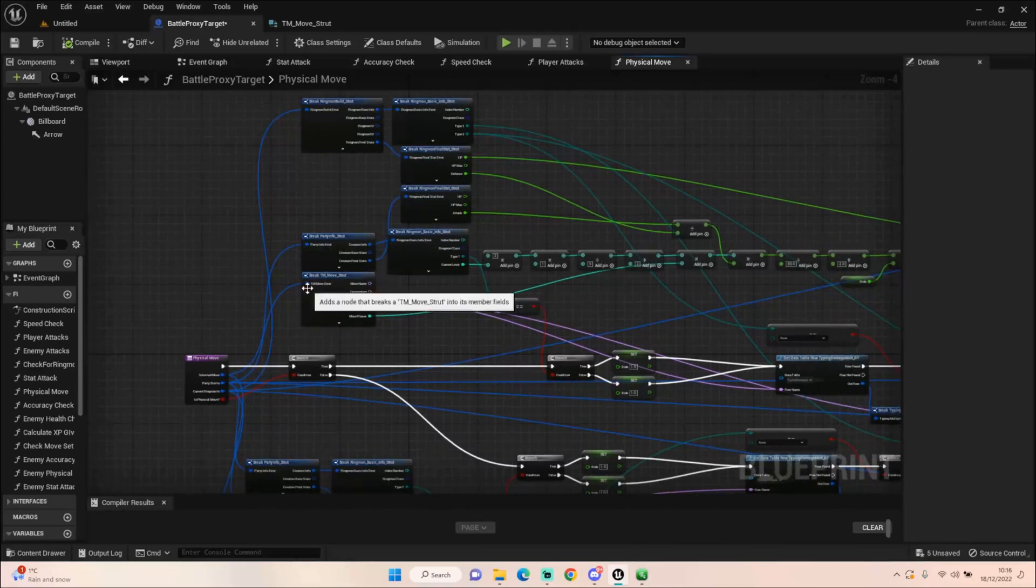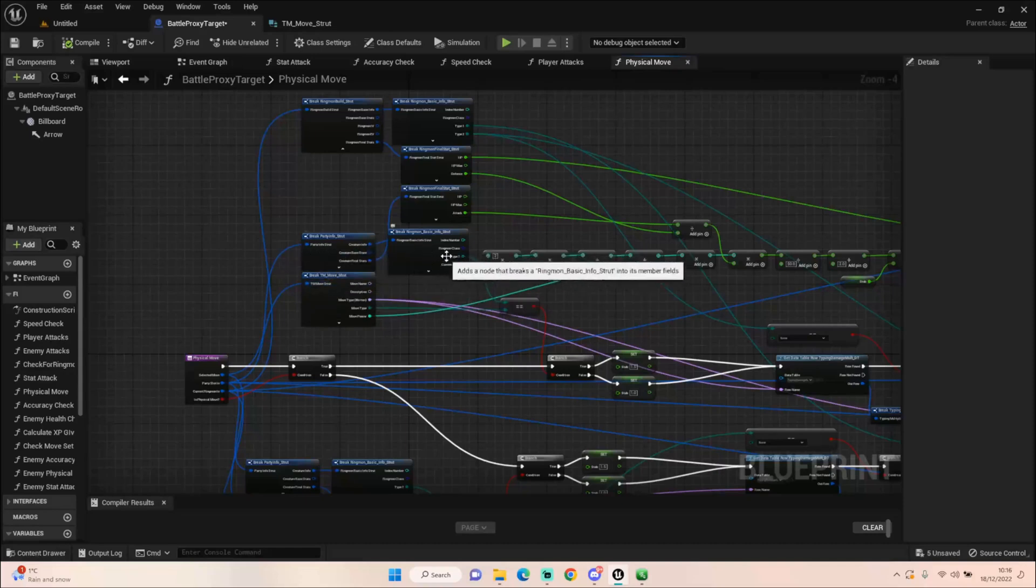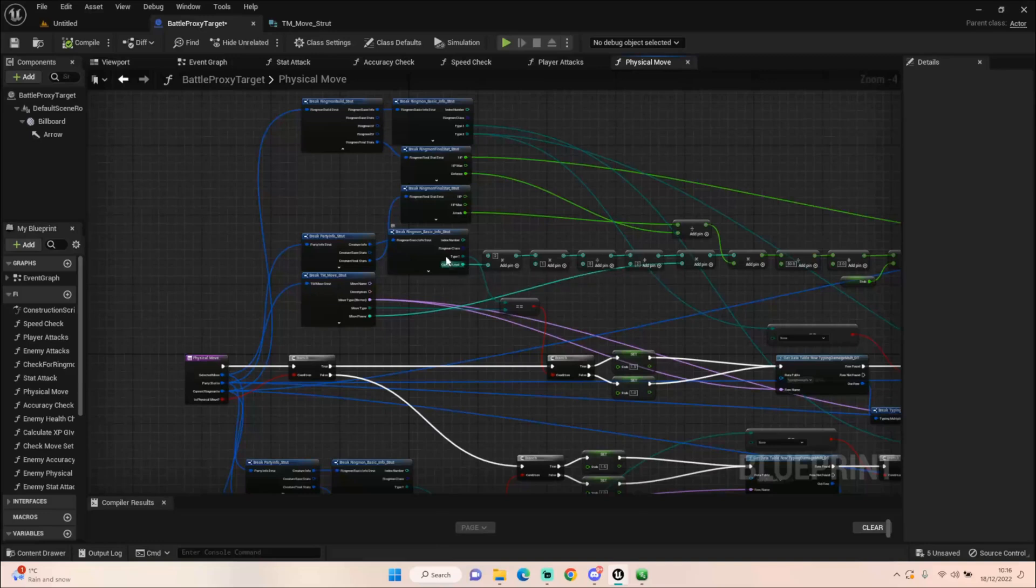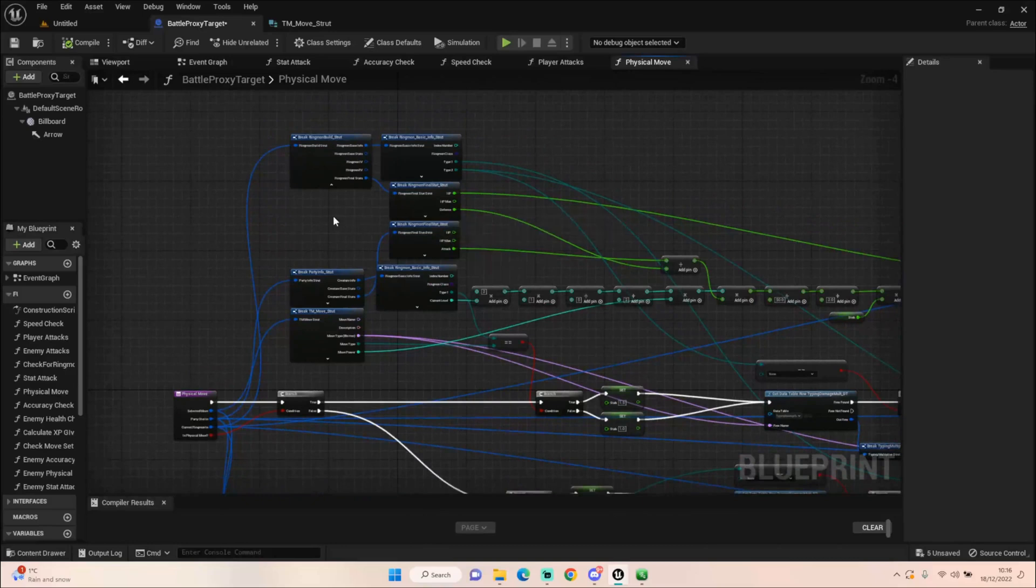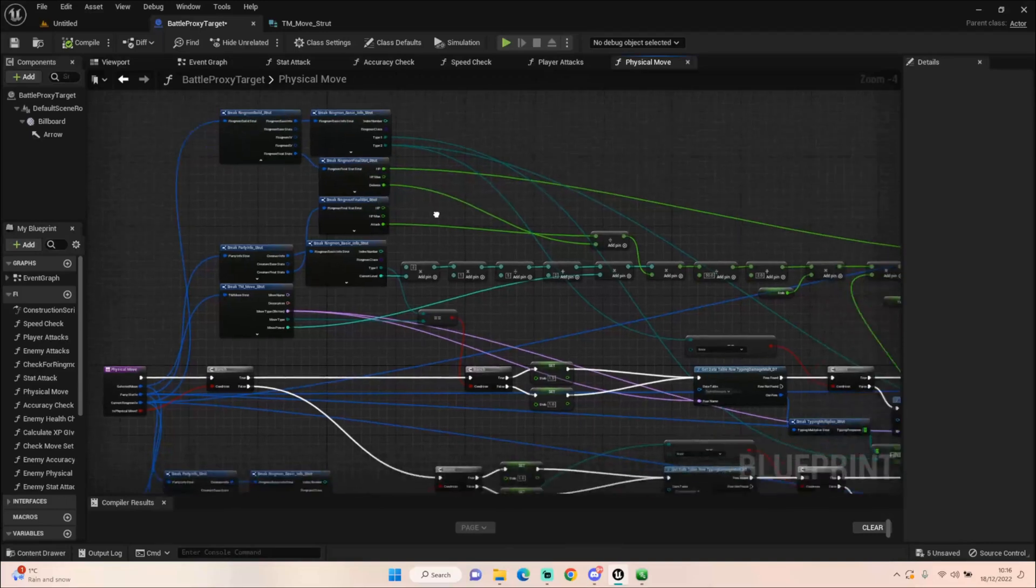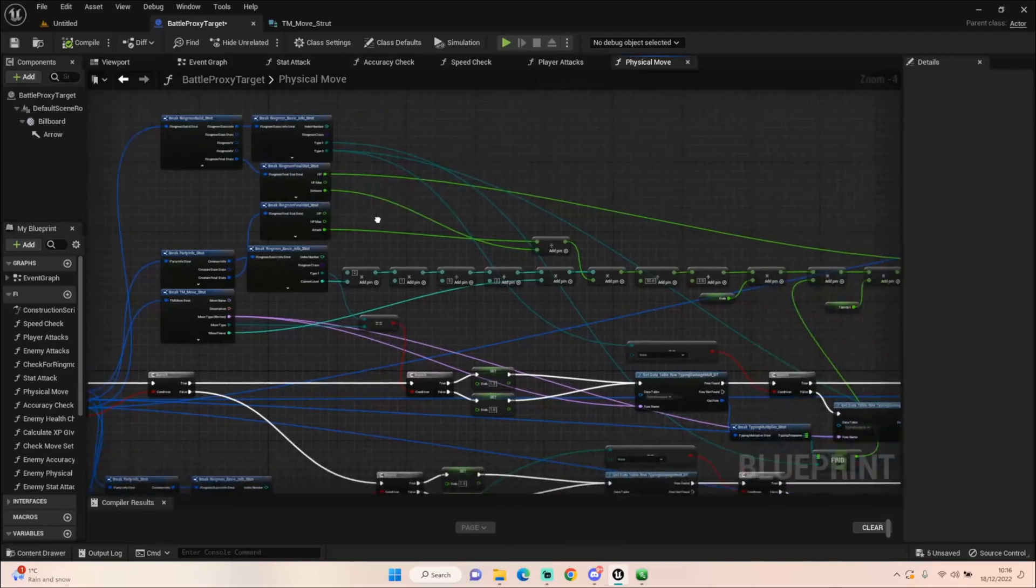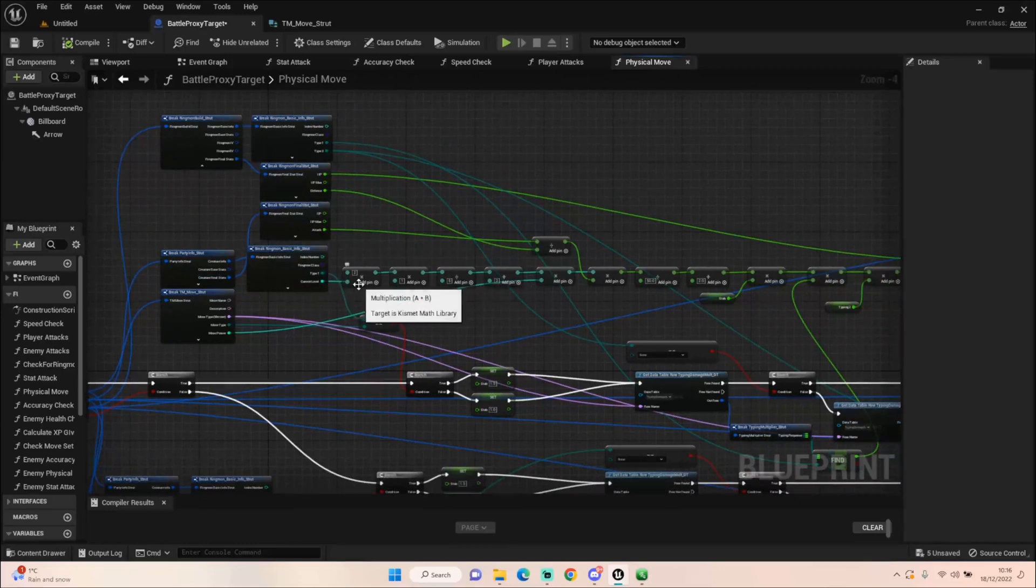So the first thing we're doing is we're breaking our move struct. We're then breaking our party information to get our party basic info. We're also breaking it to get our final stats to get our attack. We're also breaking it to get our ringmon build. So first of all we times 2 by our level. So our starting level is level 5, we times it by 2, that's 10.